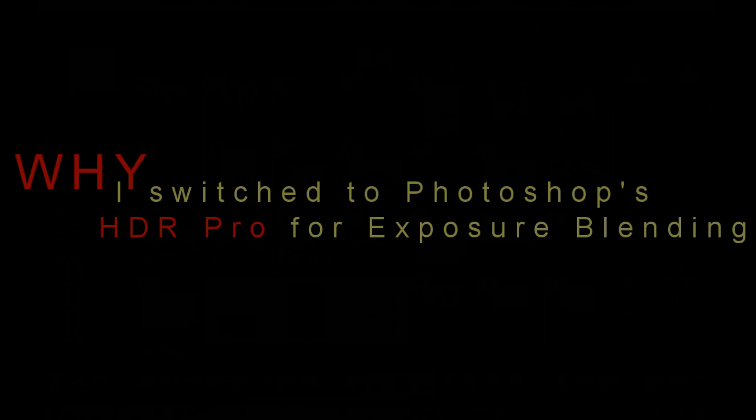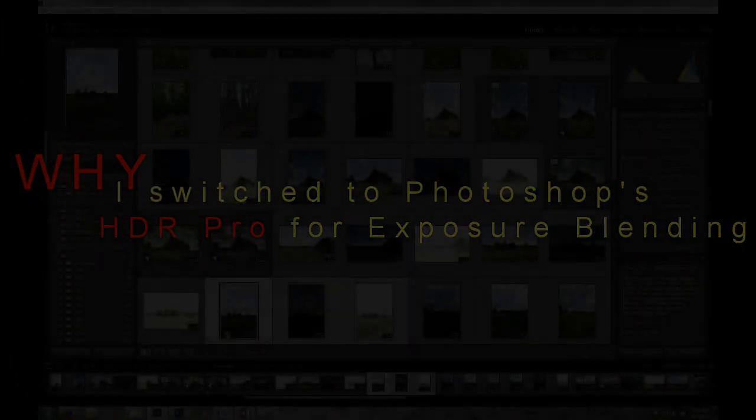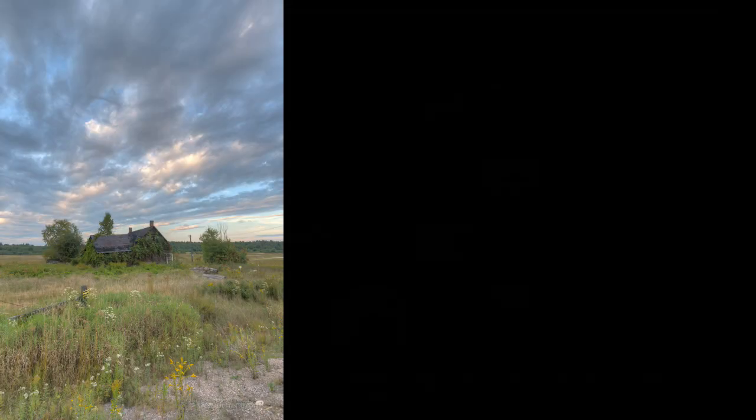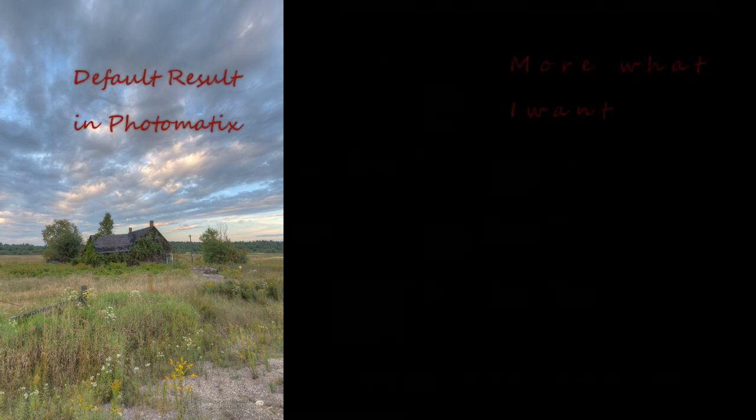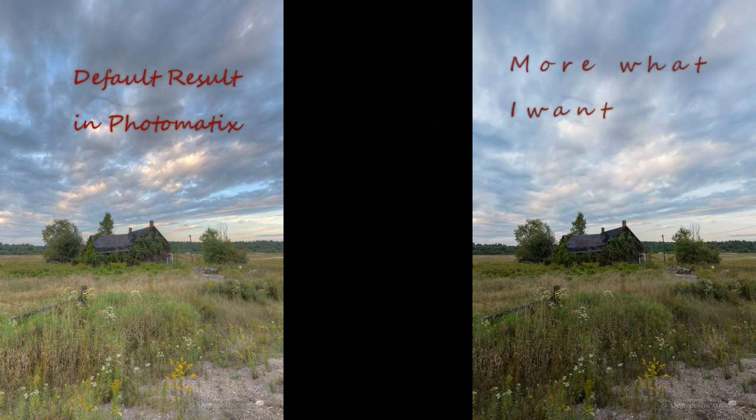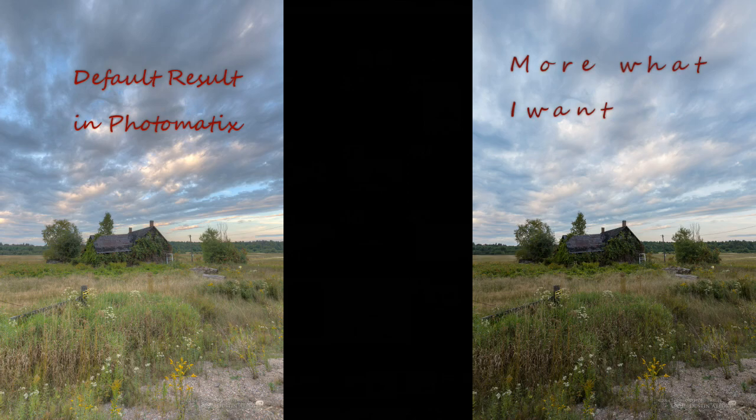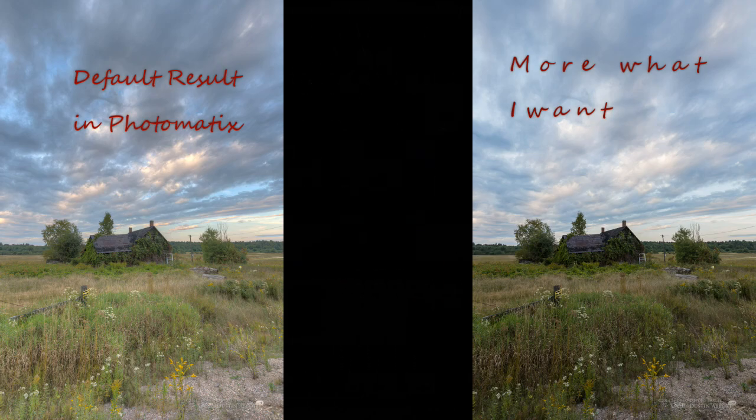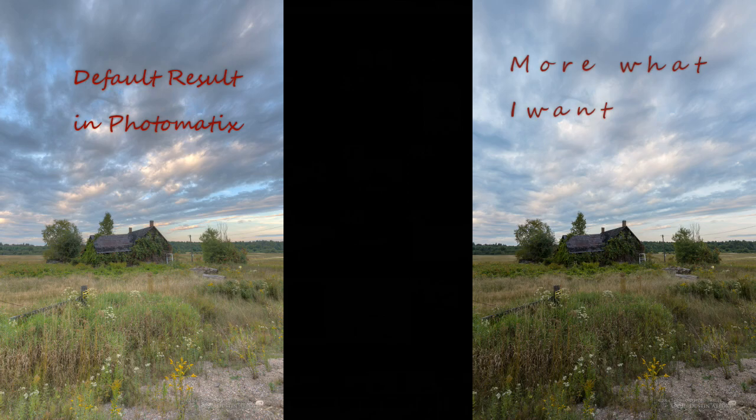HDR or High Dynamic Range Photography is a very polarizing subject amongst photographers because it gets frequently abused and often produces cartoonish type images. However, many photographers have embraced exposure blending because no camera sensor can currently record what the human eye can see in any particular scene.